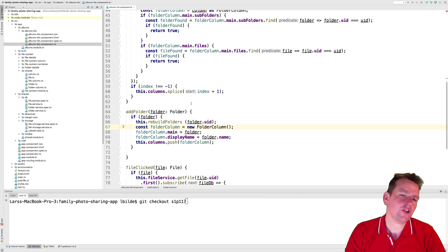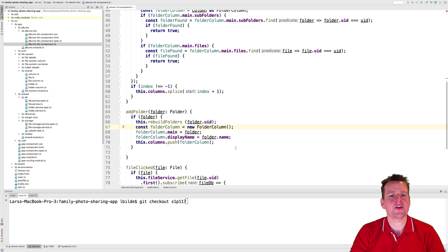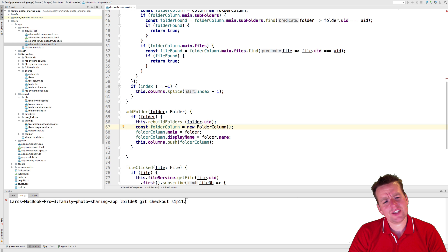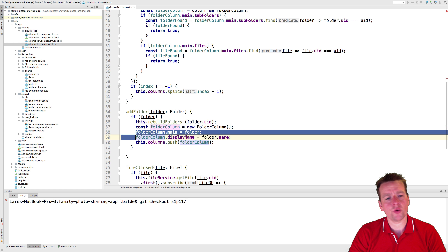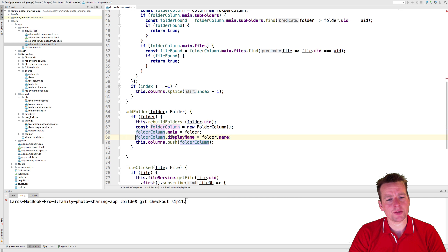Welcome back. If you look at the code right here, this is a very simple folder column. It only has two properties right here. But if you had a lot of properties, it might be better if you had a constructor. If you're used to object-oriented languages like Java or C Sharp, you might be used to constructors.